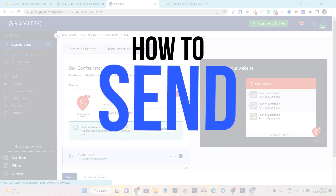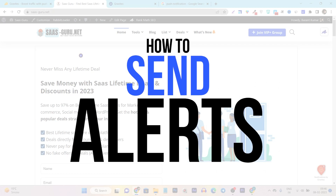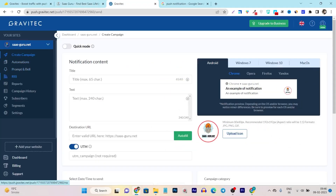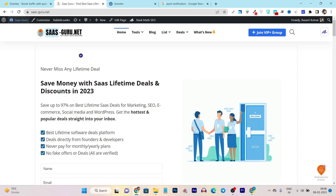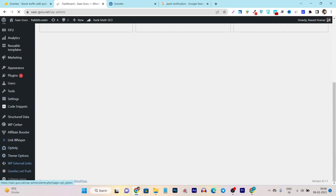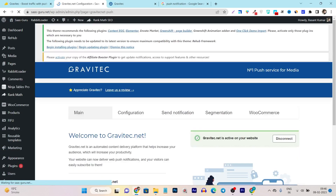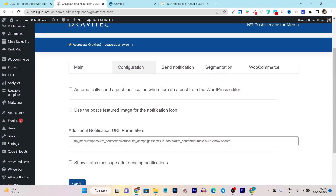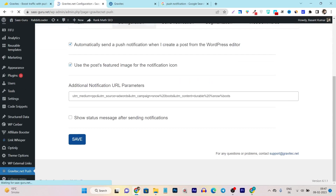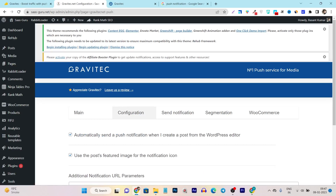Now let me show you how you can send your campaigns or alerts. There are two ways: you can send custom notifications directly from Gravitact, or you can go to your WordPress dashboard and configure the plugin to automatically send a notification every time you publish a new post. Just go to Configure, enable the button 'Automatically send a post notification when I create a post from WordPress editor,' and enable 'Use the post featured image for the notification icon.' Click Save — and whenever you publish a new post, a notification is automatically sent to all subscribed visitors.